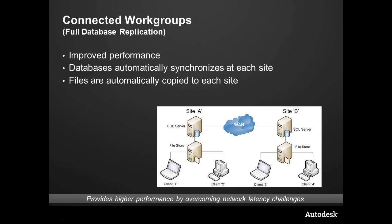When a customer, when clients one through four here go and log in, it's going to feel like the data is right there with them—because it is. Behind the scenes, vault is taking care of the replication of metadata and the replication of files.